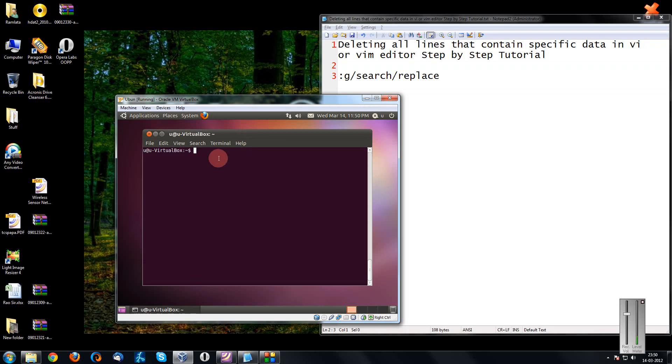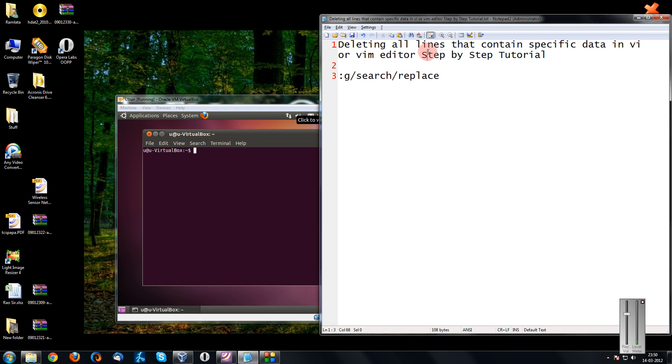Hi friends, welcome to another tutorial of easy video series. This is Mayank Agarwal here. And here I am going to show you how we can delete all lines that contain specific data in VI or Vim editor.